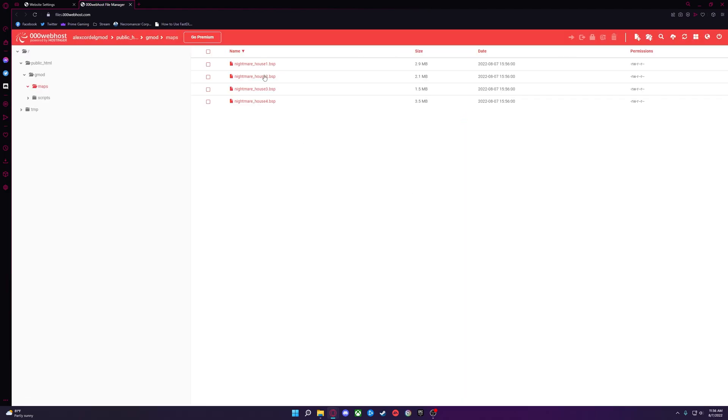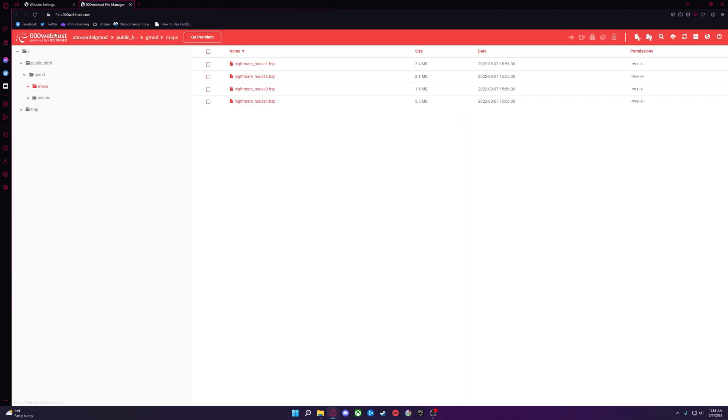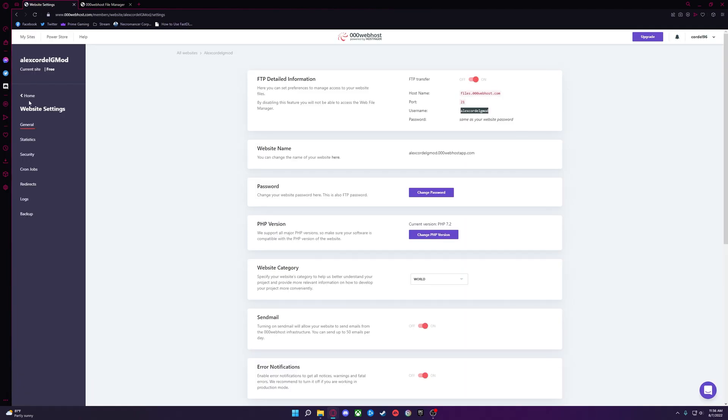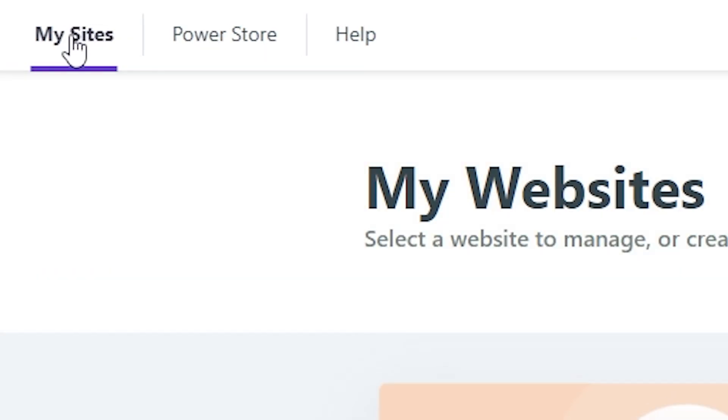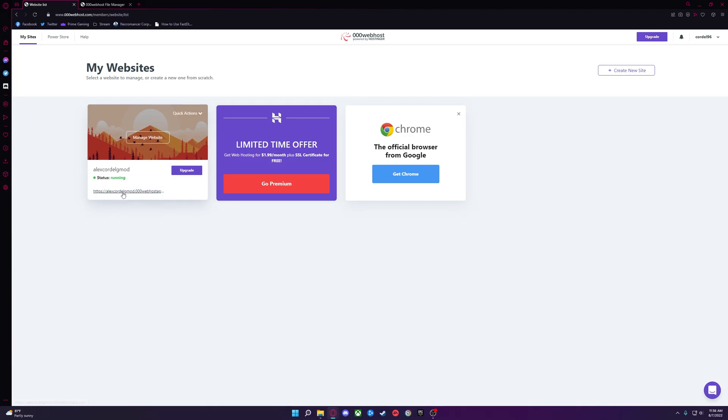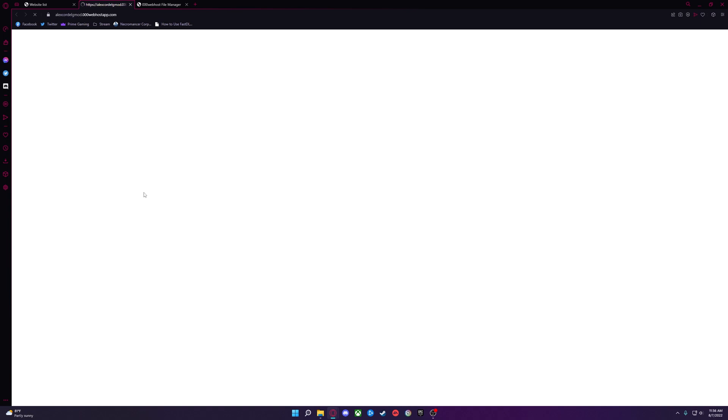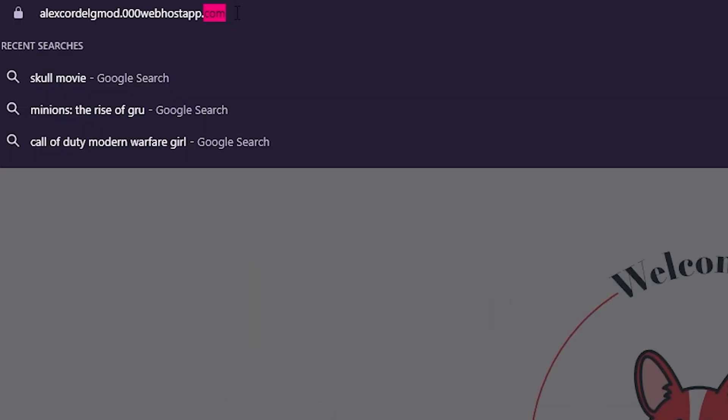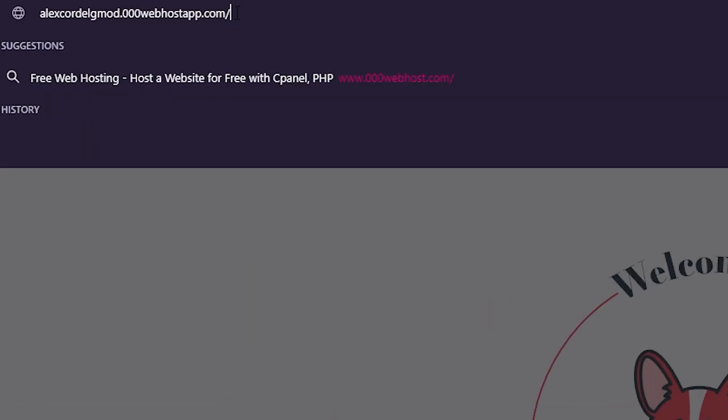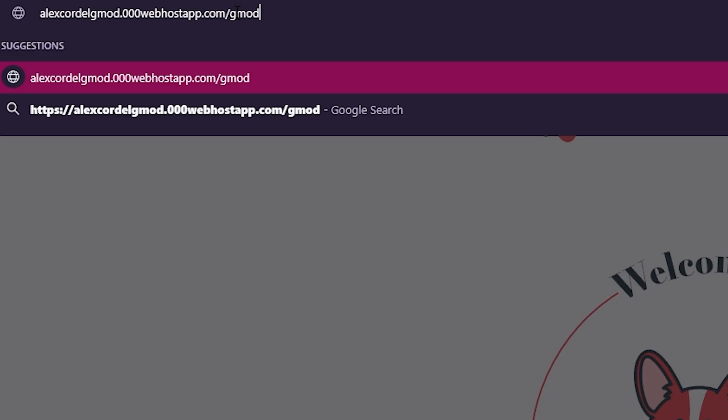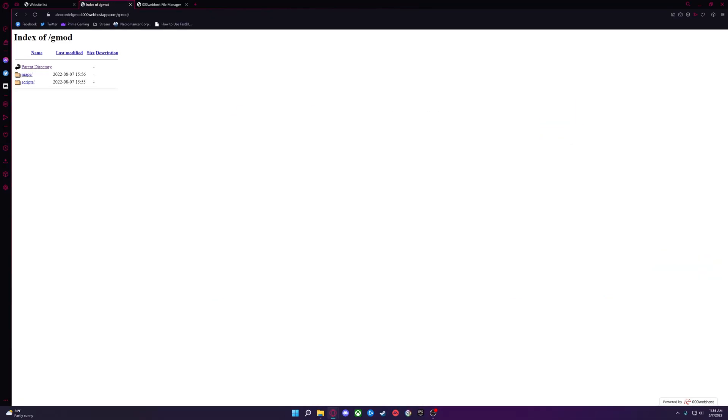Once you have all your files uploaded that you want, go back to the Website tab and click My Sites on the top left. Notice this link under your website. Click that to go to your site. Now, in the URL, add forward slash Gmod at the end to access the folder you just recently created.